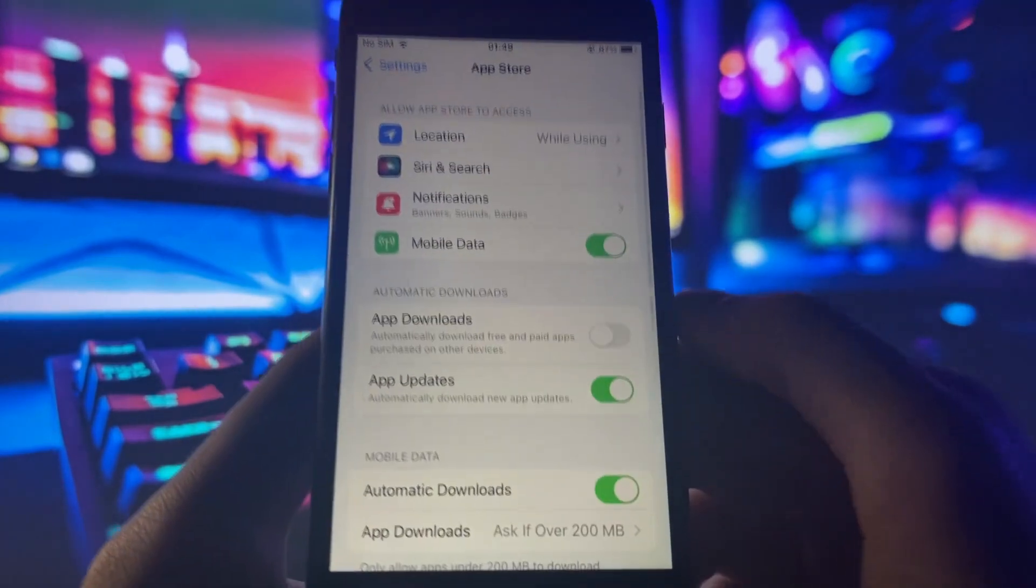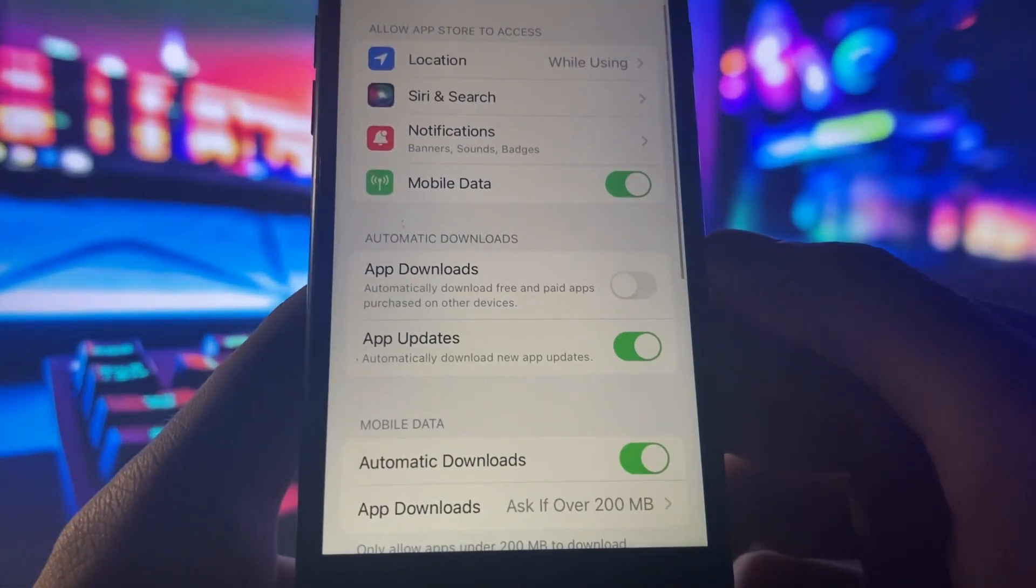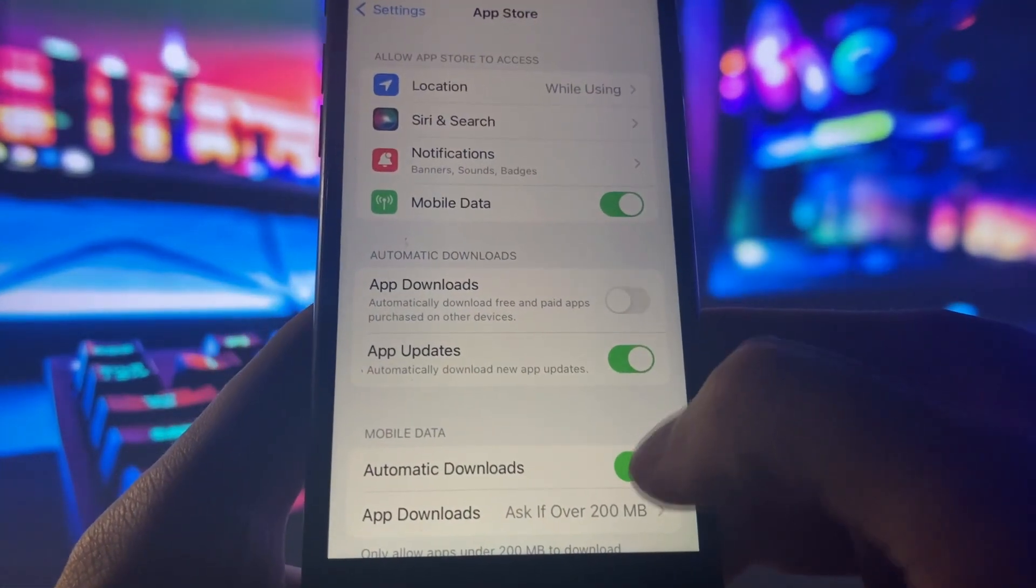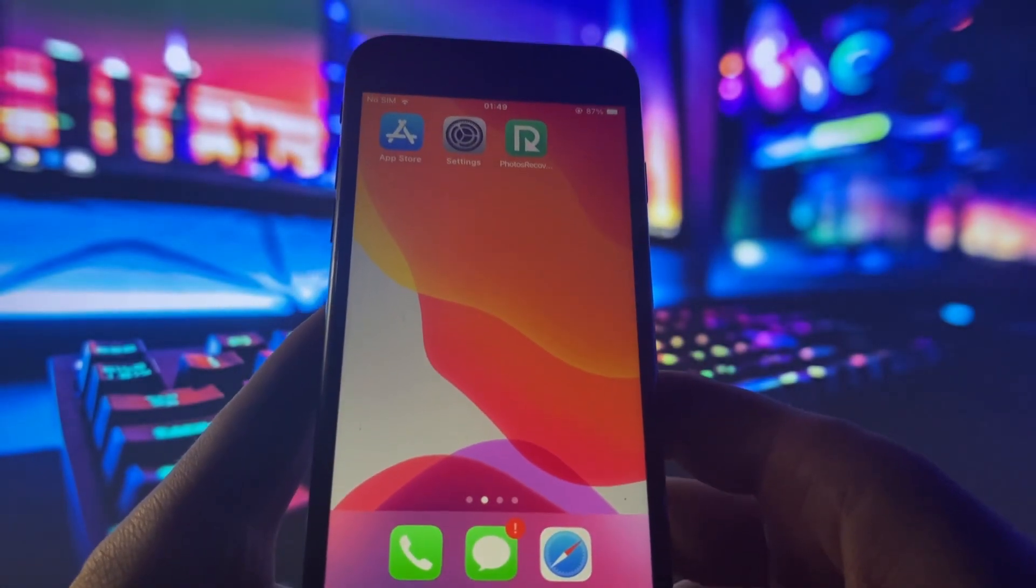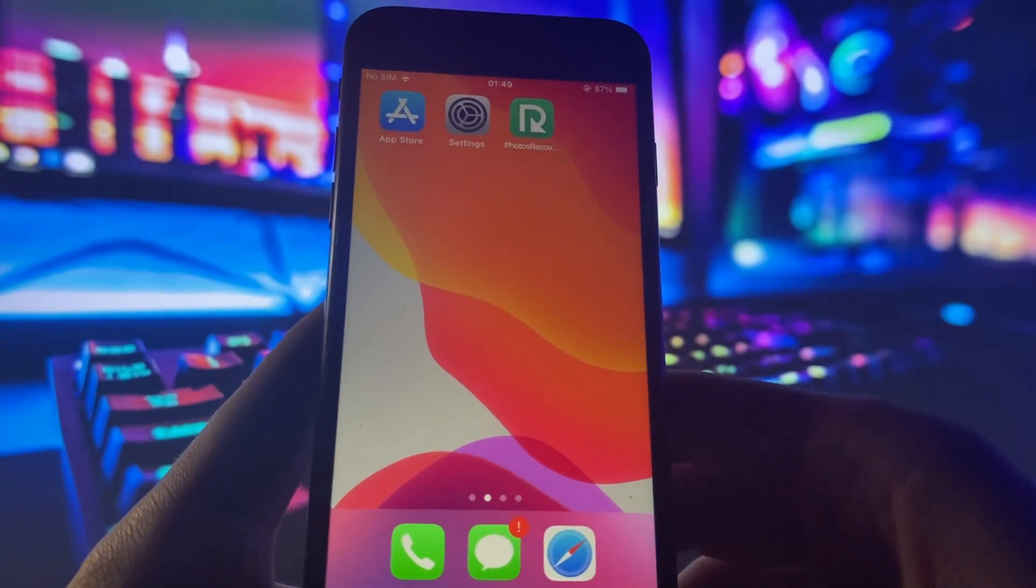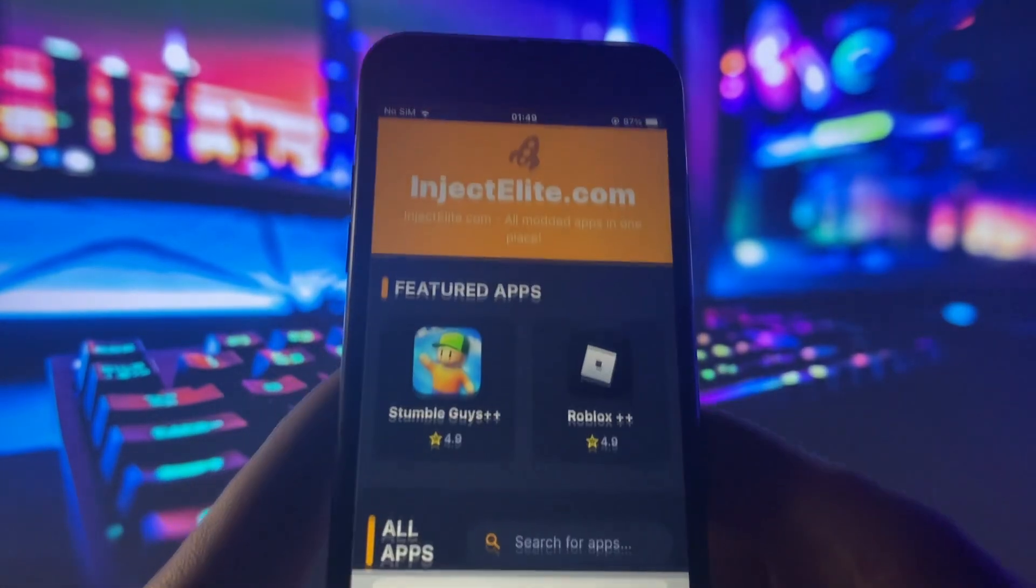Once you've done that, go to App Store and make sure Automatic Downloads is turned on. This should be on by default, but if for some reason it is turned off, make sure you go ahead and turn it on.